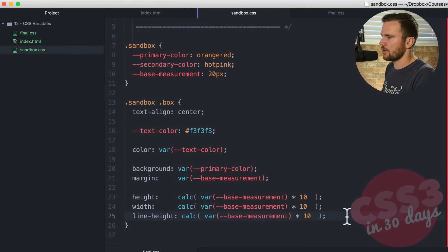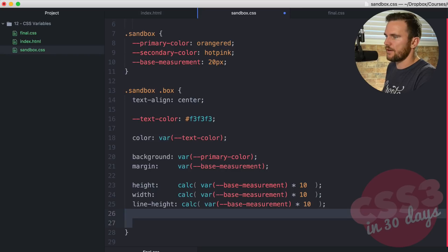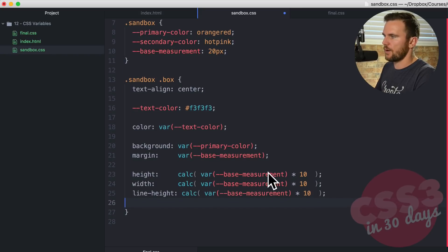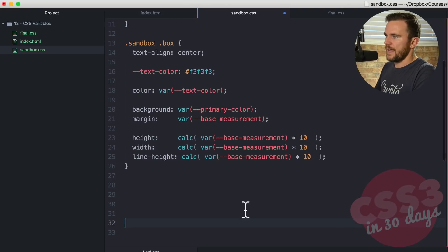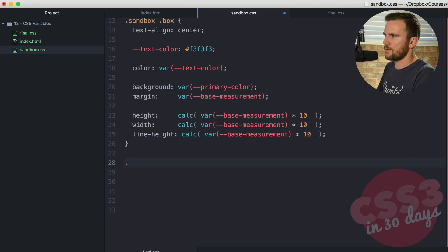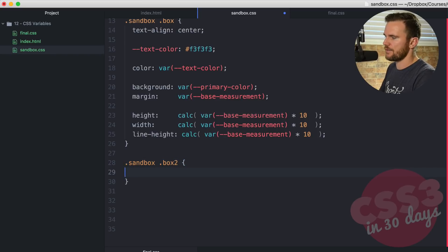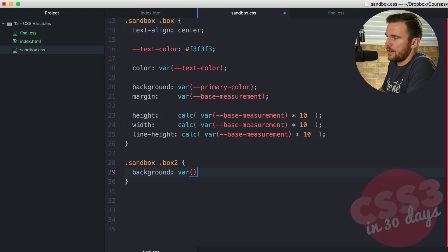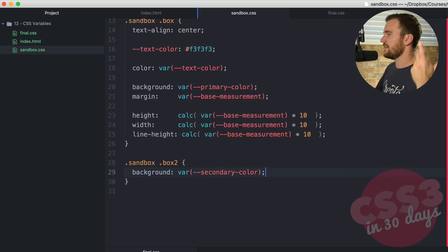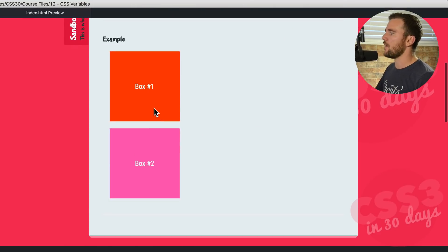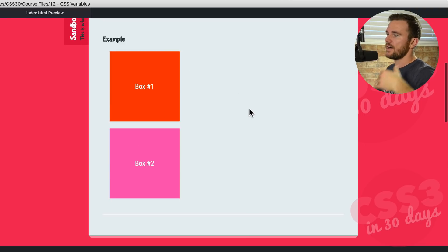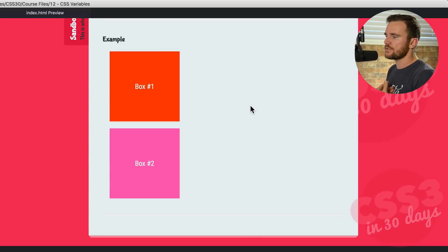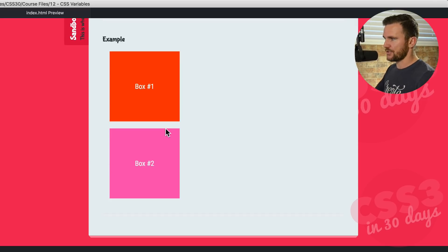Now let's go back to our code editor. We're going to do one final thing here. We're going to say sandbox and then box two. We want to make that color of box two different. Background, we've already set up a variable for it, var double dash secondary-color. Save that in the browser. We've got our orange red box number one and our hot pink box number two. The colors and the measurements are calculated and created using custom properties, also known as CSS variables.